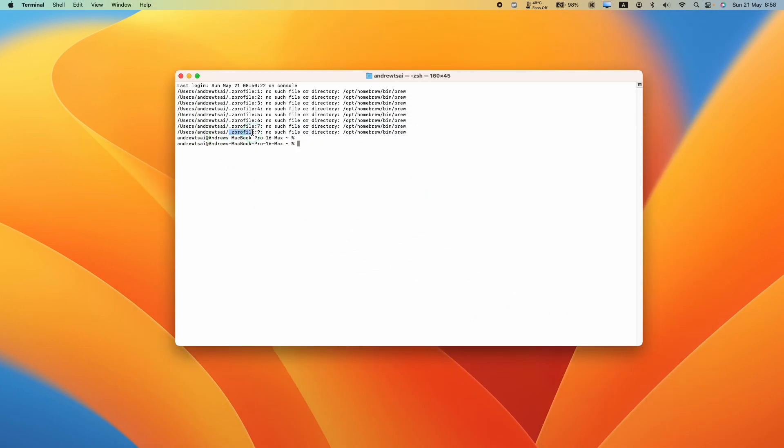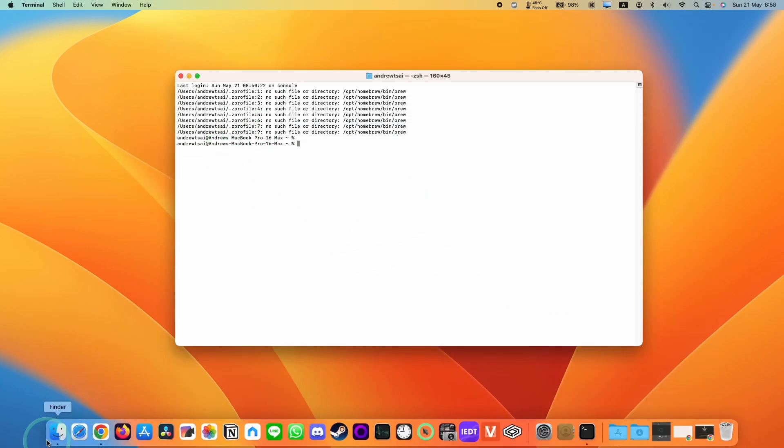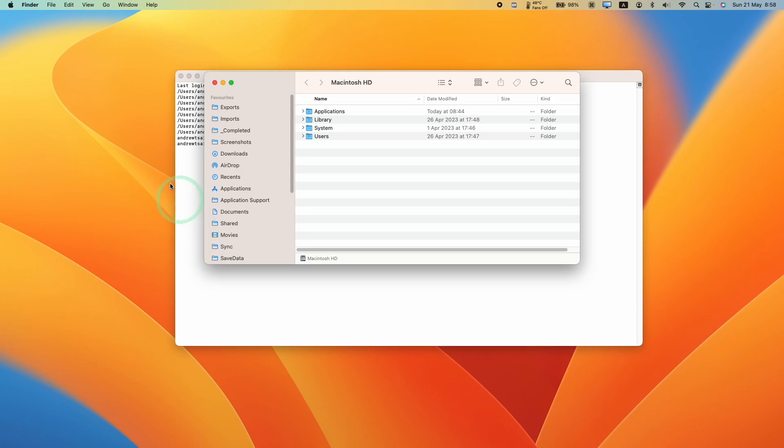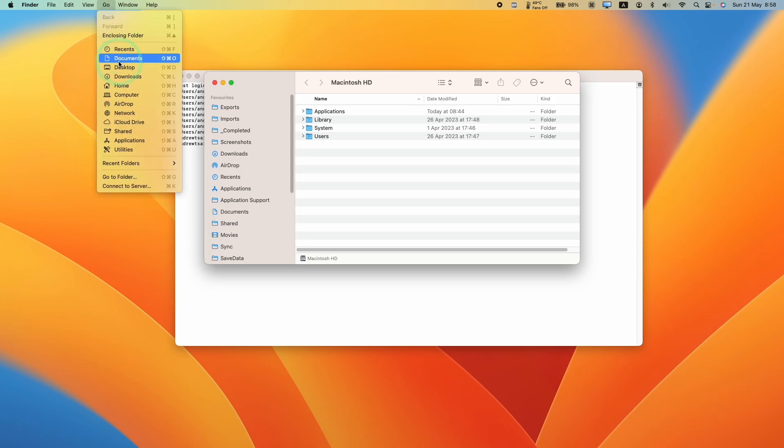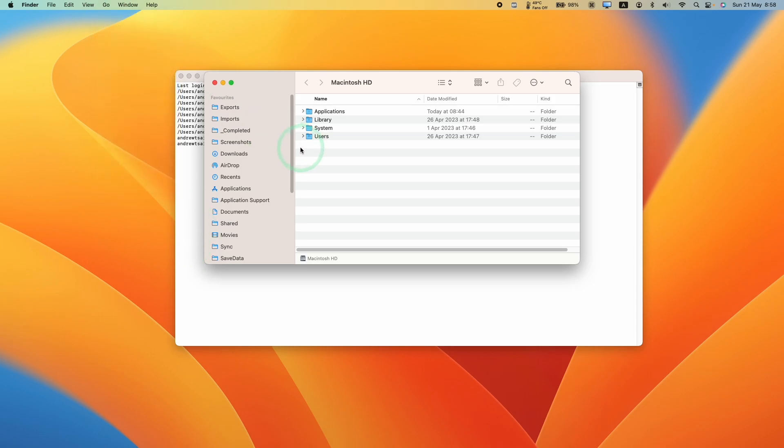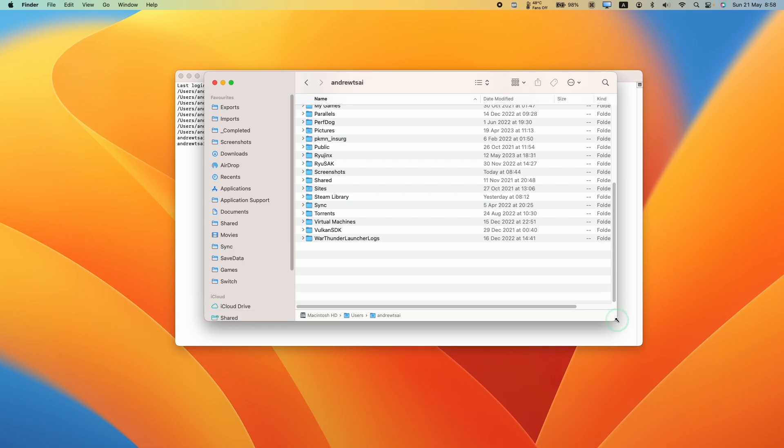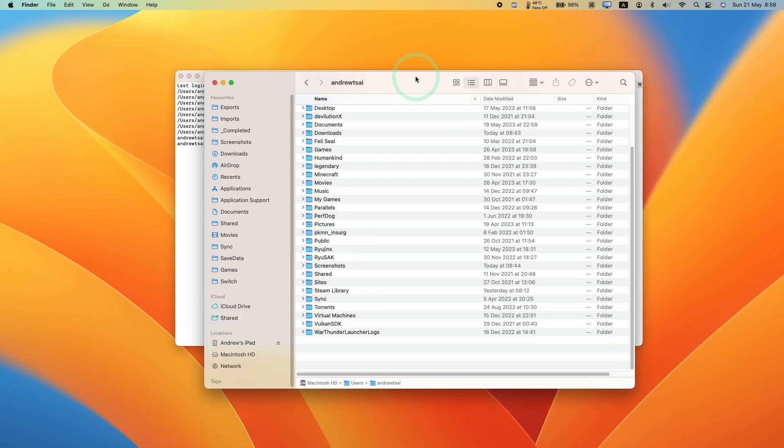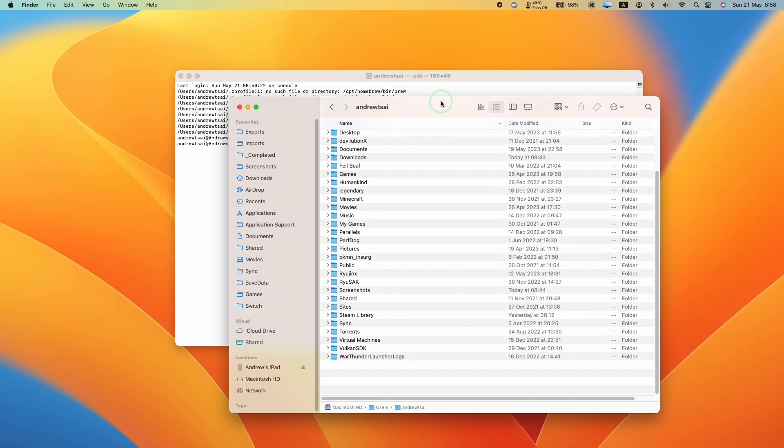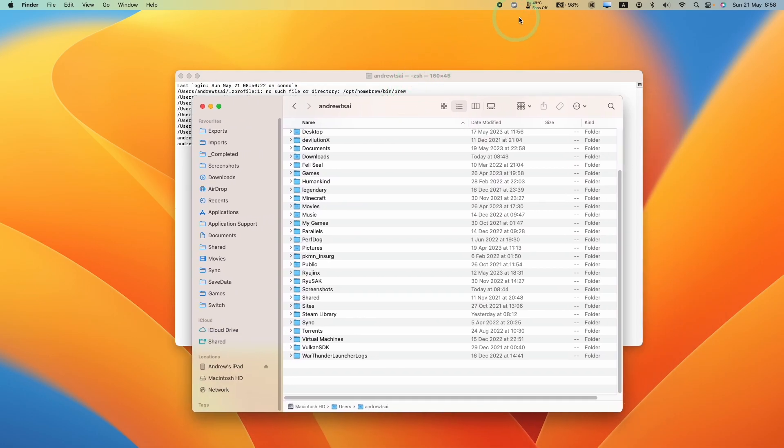Another way is to edit the Z profile file. Just go to Finder and then press Go and then press the Home button and you'll be taken to the root of your user folder. What you'll find is that the .Z profile file is hidden.